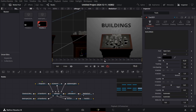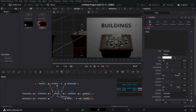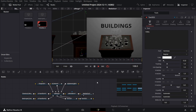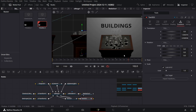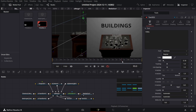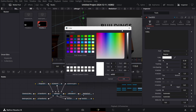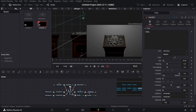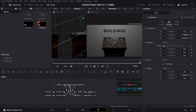For Text 2, at frame 85 click on Write On and create a keyframe, then at frame 70 change the Write On value to zero. In the Transform for this text tool, decrease the size further and reposition it. You can also change the color so it is more visible.